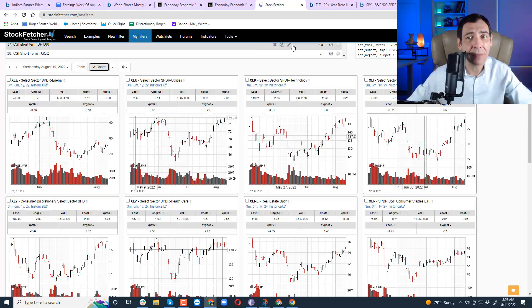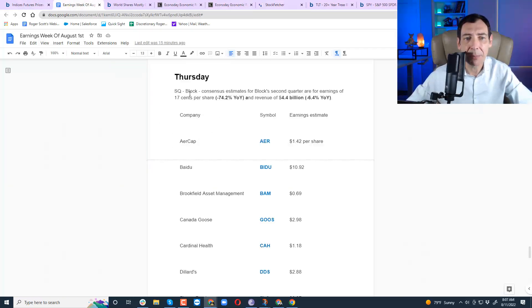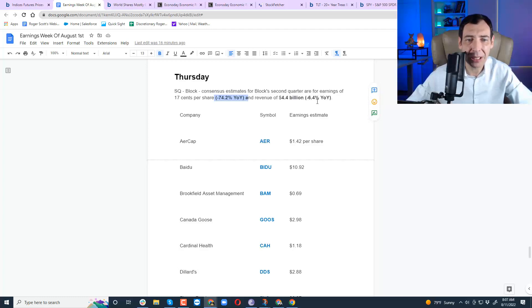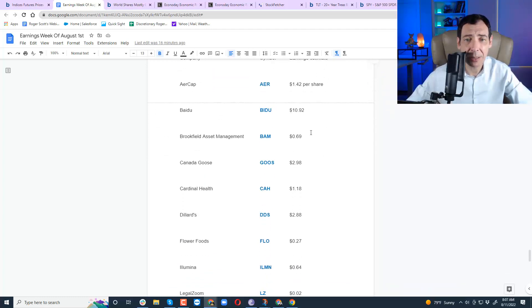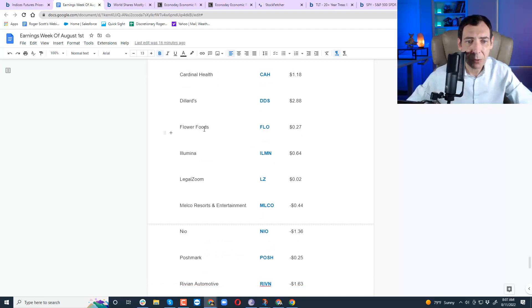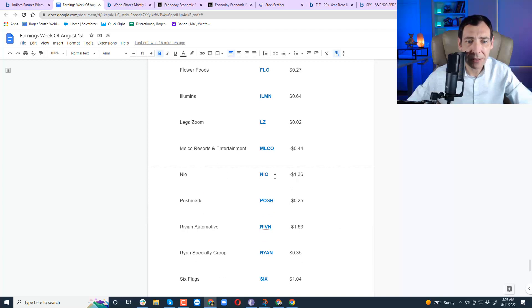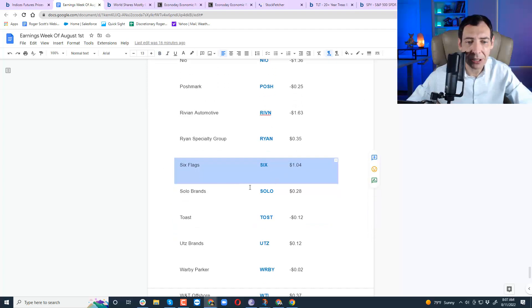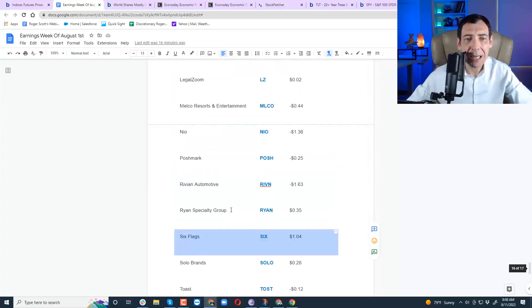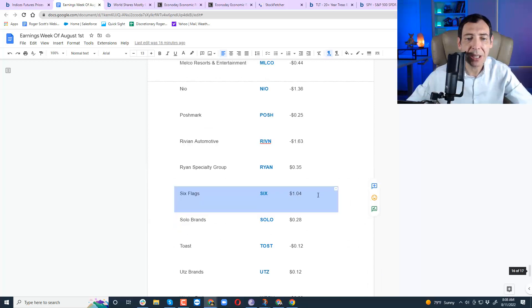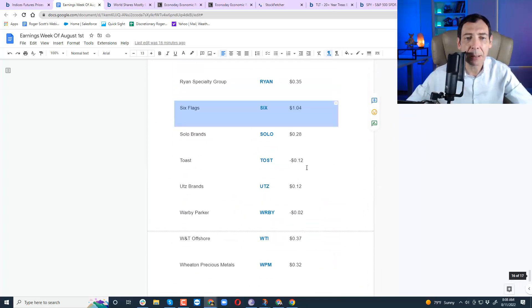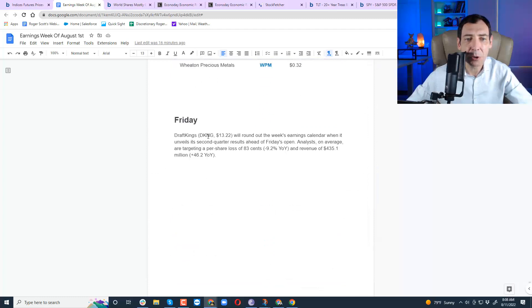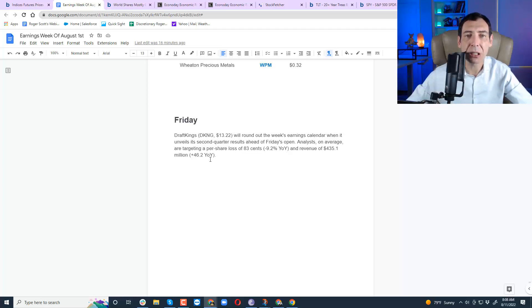Before I let you go, I've got something important to tell you. Earnings, earnings, earnings. Block is coming out. Square is coming out. Consensus for Block second quarter, 17 cents. That's a 74% year-over-year decline. I think they're going to beat this by a fraction, and I think revenue's going to be about 6.4%, maybe about 7% lower. But we've got other stocks coming out, and here you can see the estimates. Brookfield Asset Management, big stock. Canada Goose, Dillard's, Flower Foods, Neos coming out. That's an interesting one. Six Flags. I want to see how people are going out again. That'll be a very interesting one. Amusement parks. You can see we're starting to cool off a little bit on earnings. Keep in mind, you've got Square Block, and you've got DraftKings tomorrow, and here are the numbers. They're expecting 9% less year-over-year on 46.2% year-over-year revenue.